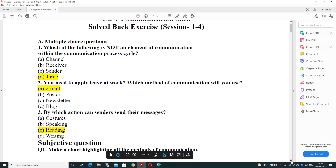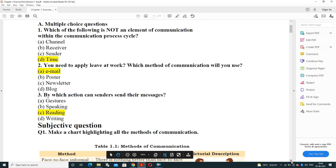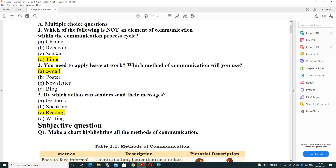Session 1, first question: MCQ based. Which of the following is not an element of communication within the communication process cycle? Options are: channel, receiver, sender, and time. Time is not an attribute of the communication process because we include sender, receiver, channel, message, and feedback — but not time.